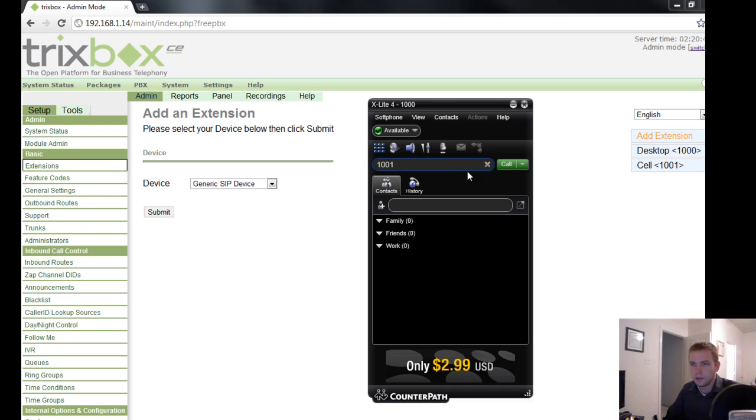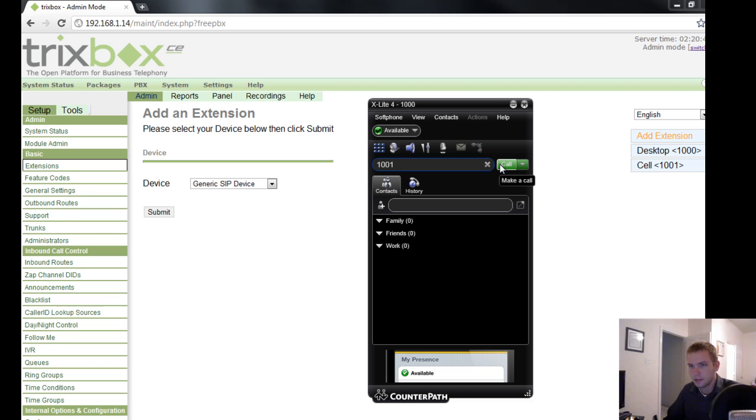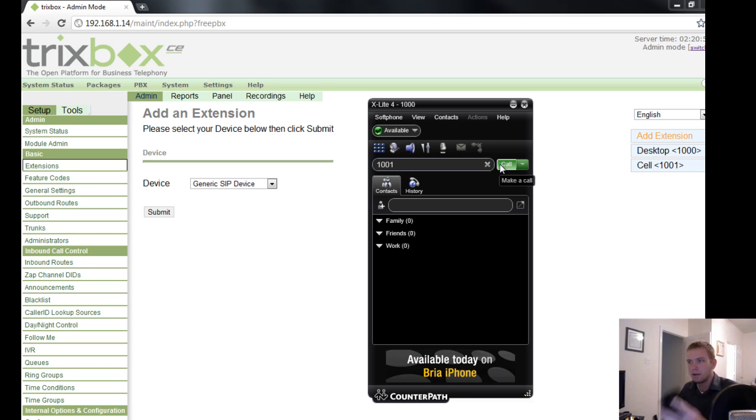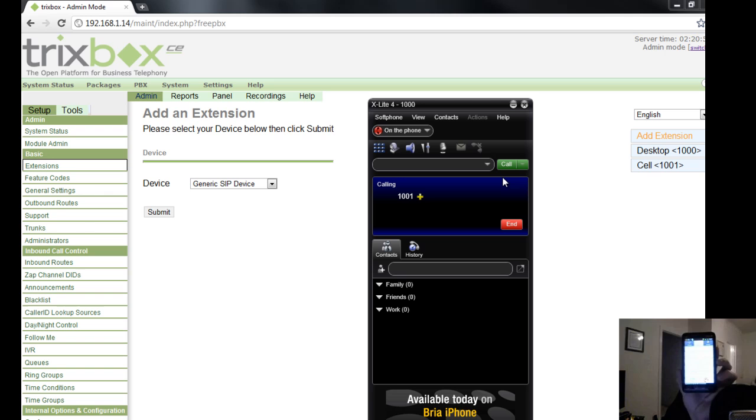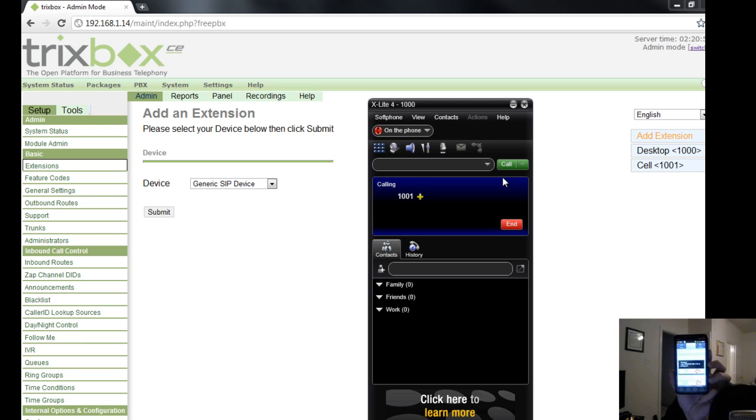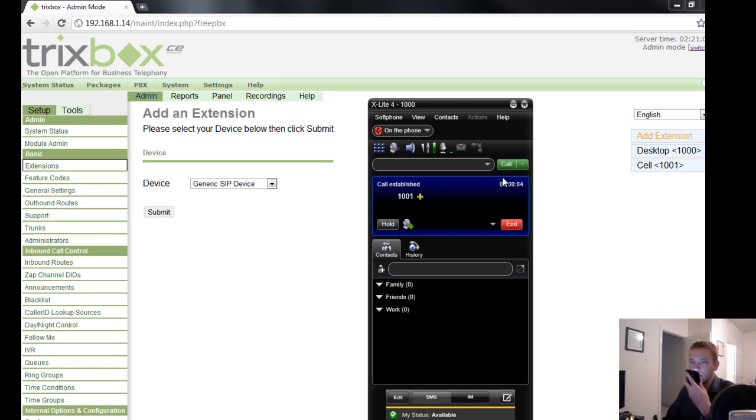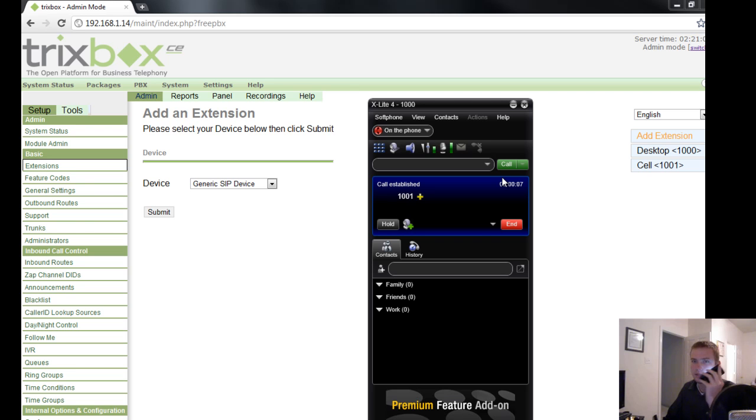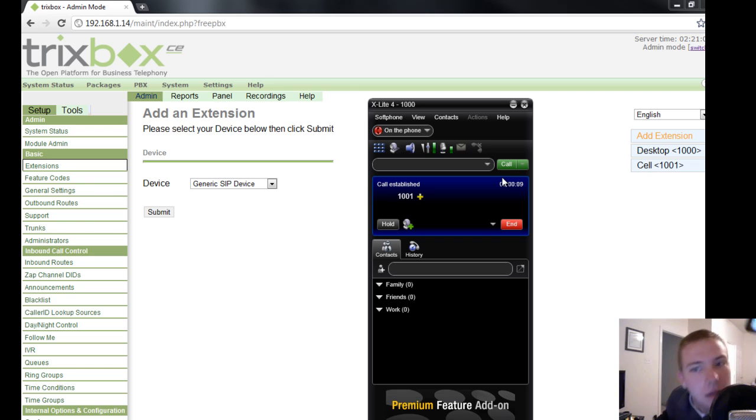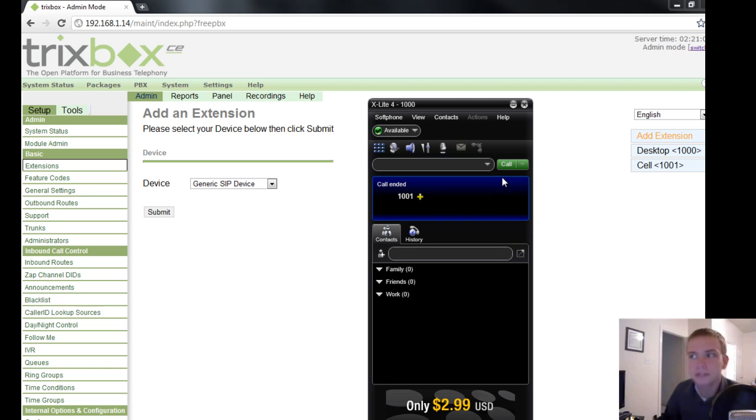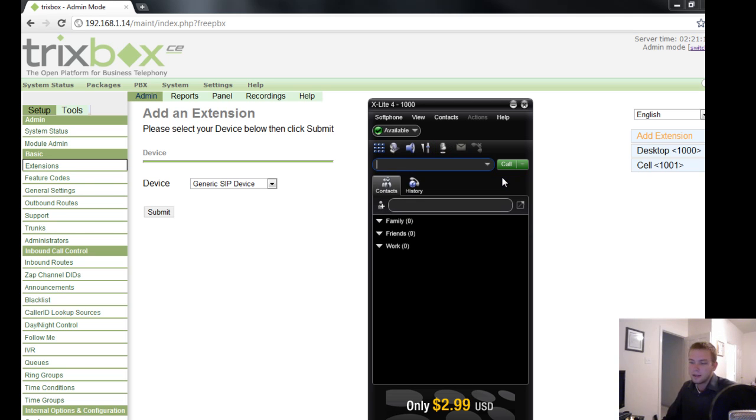So I should be able to dial 1001 from here. Let me go ahead and hold up my phone to the camera. And hit the call button. She's ringing. I can answer. You can hear me if I had the audio set up. Hello. Hello. See, I wouldn't tell a lie.